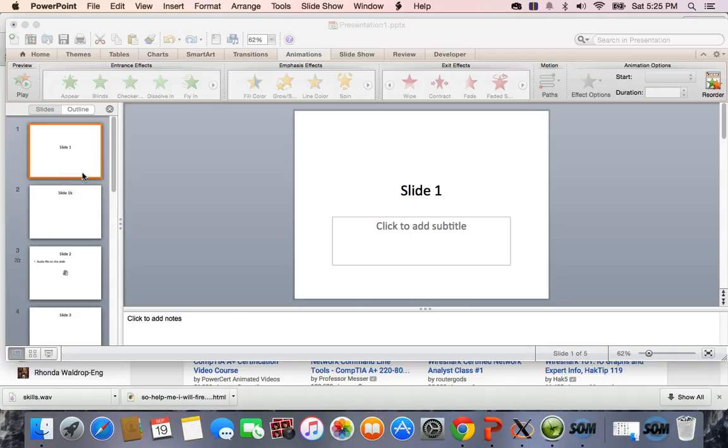All right, so the goal is to be able to go back to a slide that has audio-video clips on it and have it play again.